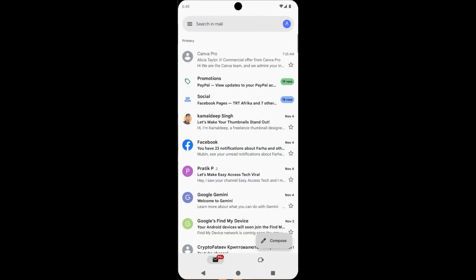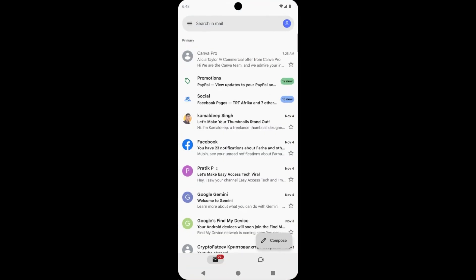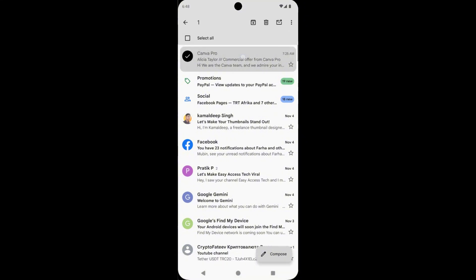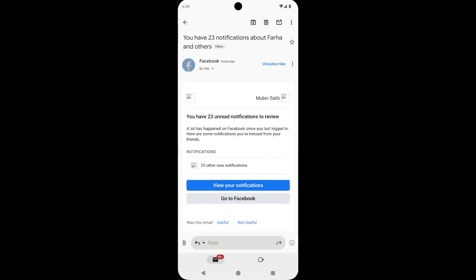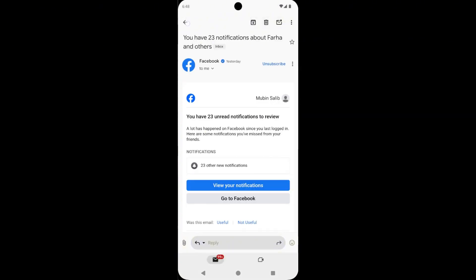First open Gmail apps on your phone, then long press and hold on an email. And now mark all the emails which you want to delete, mark all them.